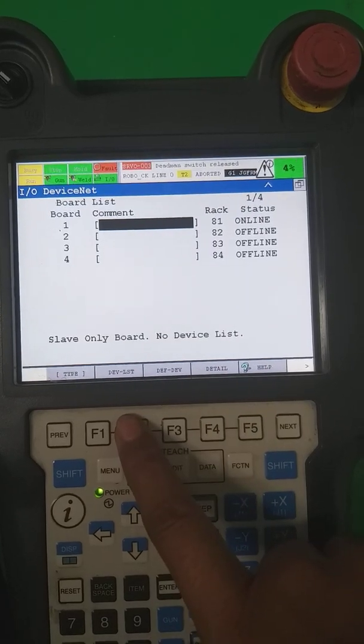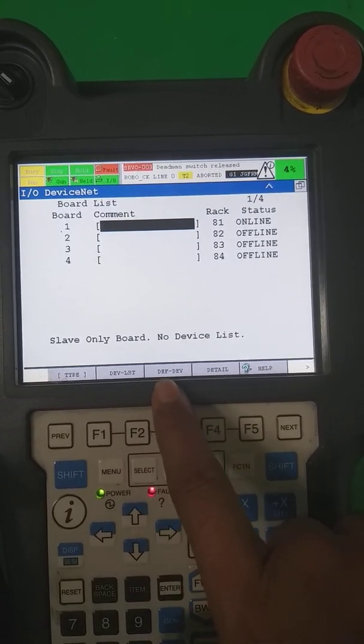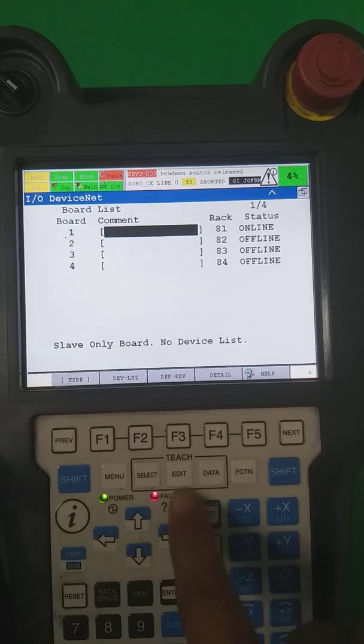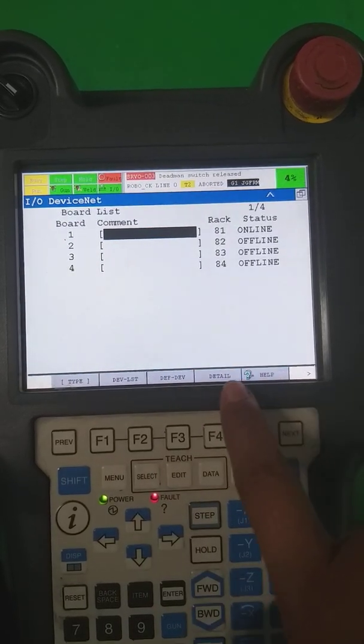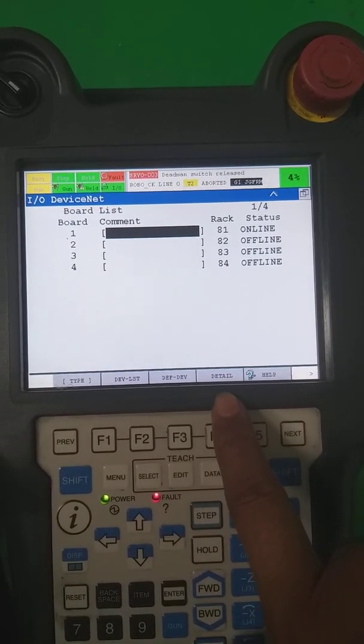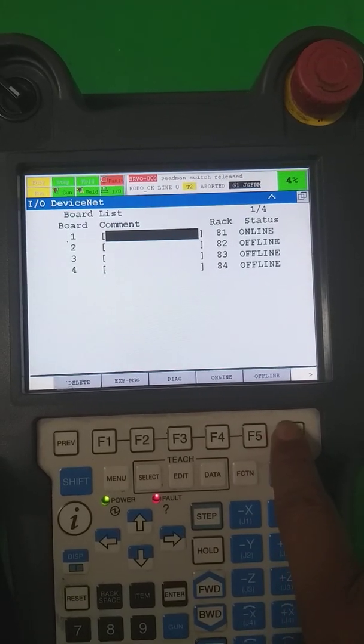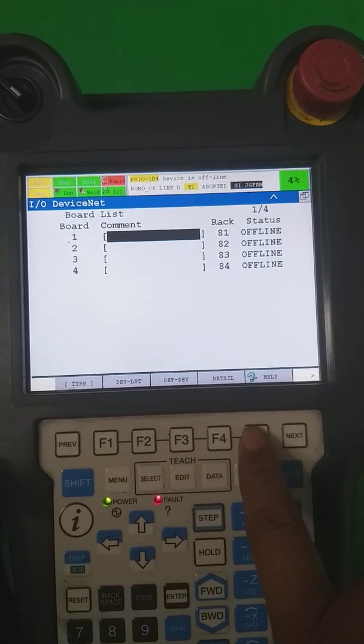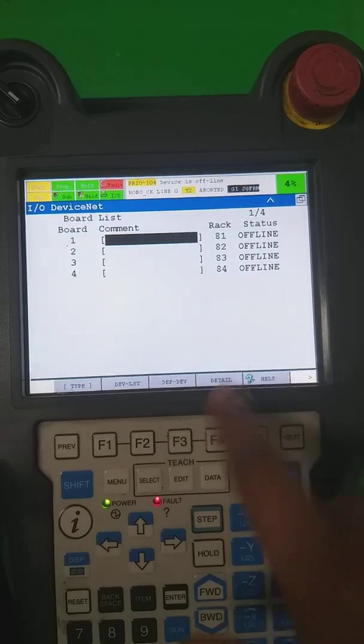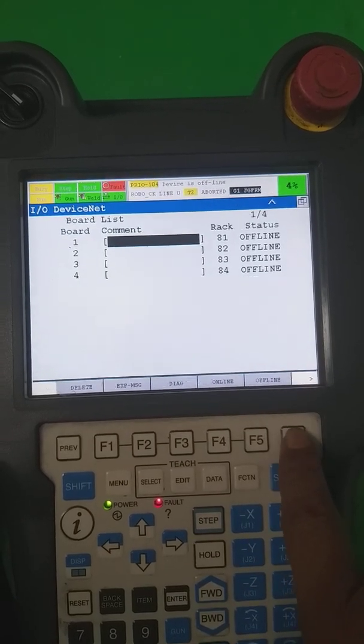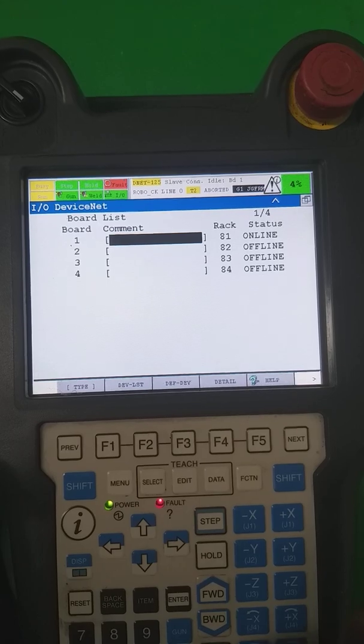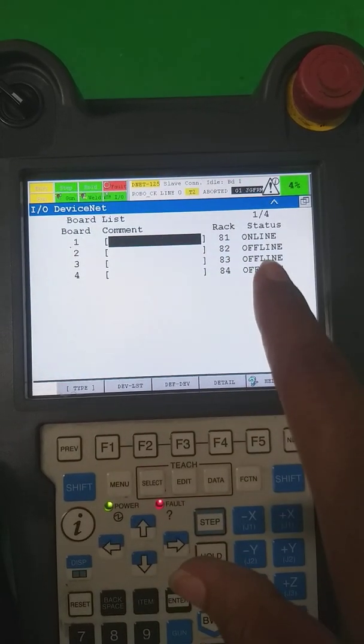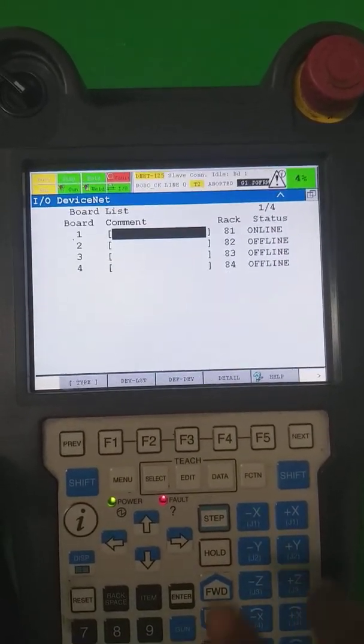This is the coming device list, the device list slave board only. As you can see here, by default the rack number is 81. Now its status is online. By preview next, you can make it offline, so DeviceNet is offline and our communication is break with PLC. Again, you can make it online, so now slave communication is going to be done.